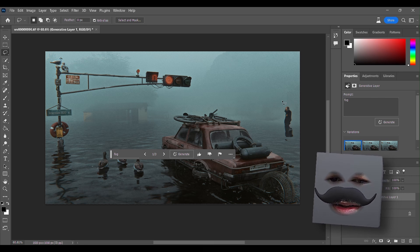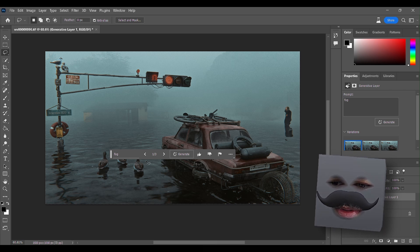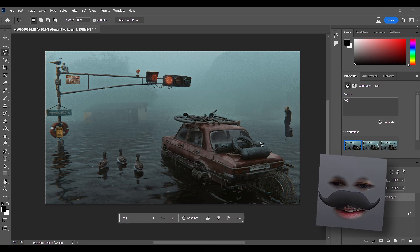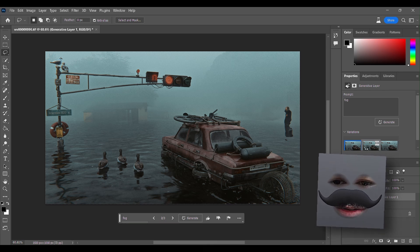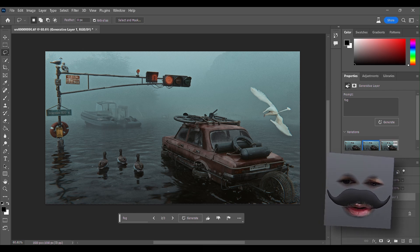Oh god, there is a depressed man on my render! What happened here? 'Fog' is a pretty simple term to break down, isn't it? There is another bird here, there is a boat here. What is going on?